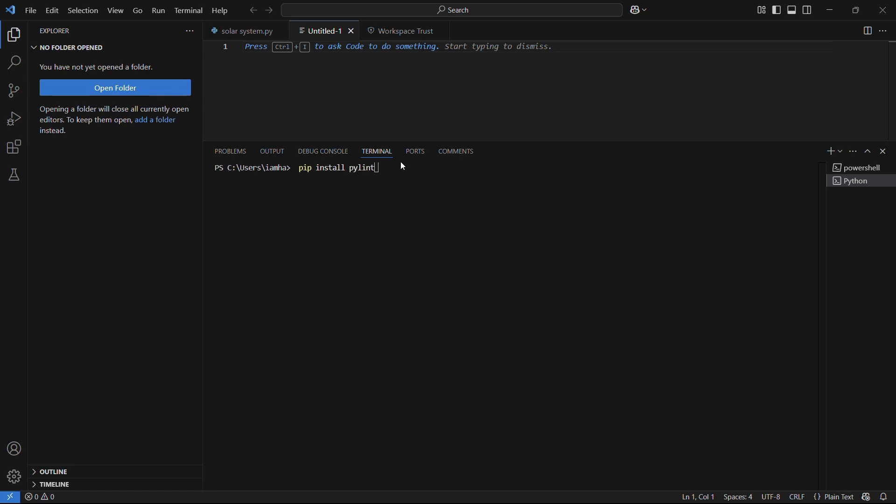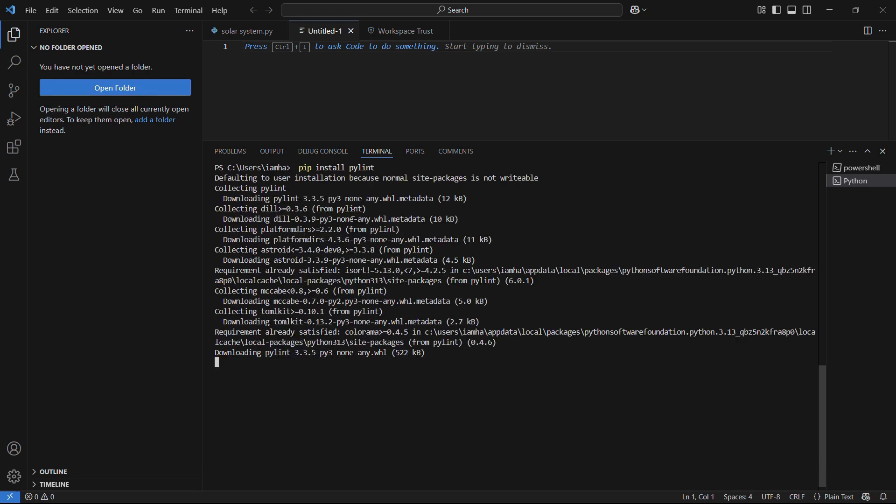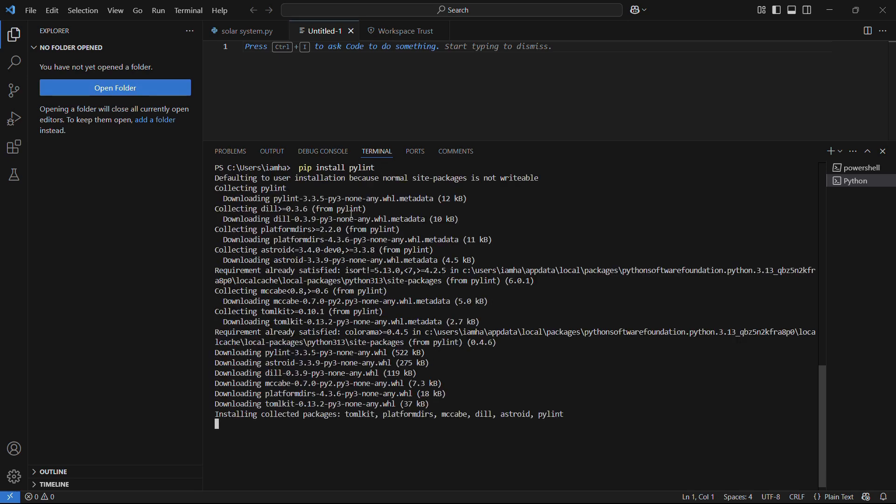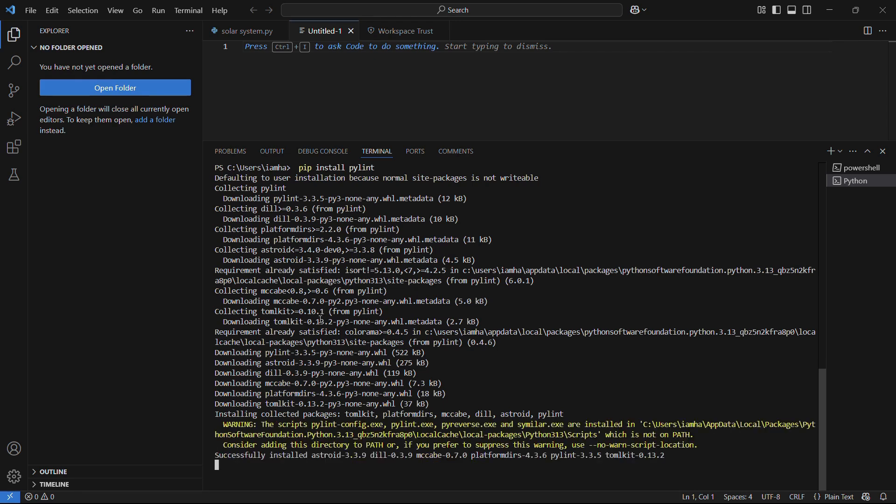Once you have done that, just wait for the initialization process to begin. And here you can see that the packages are being downloaded. And once the downloading has been successfully completed, it will attempt to install all the downloaded packages.